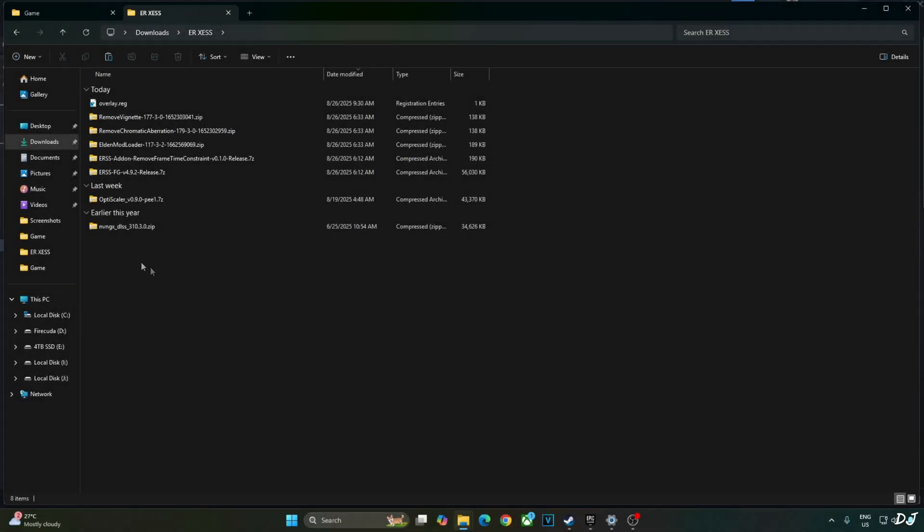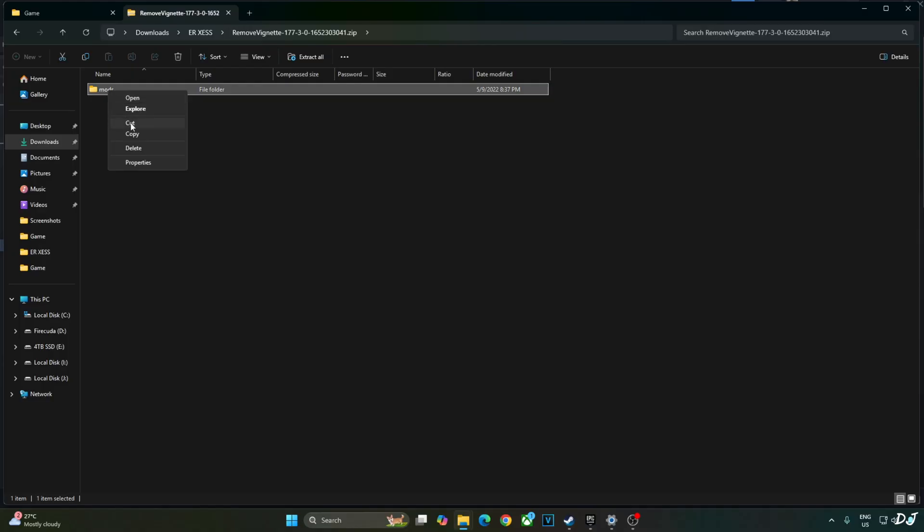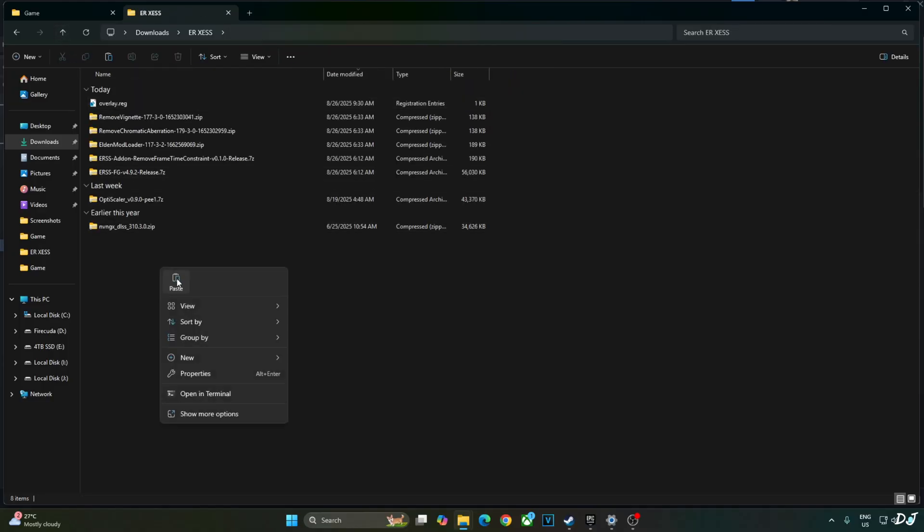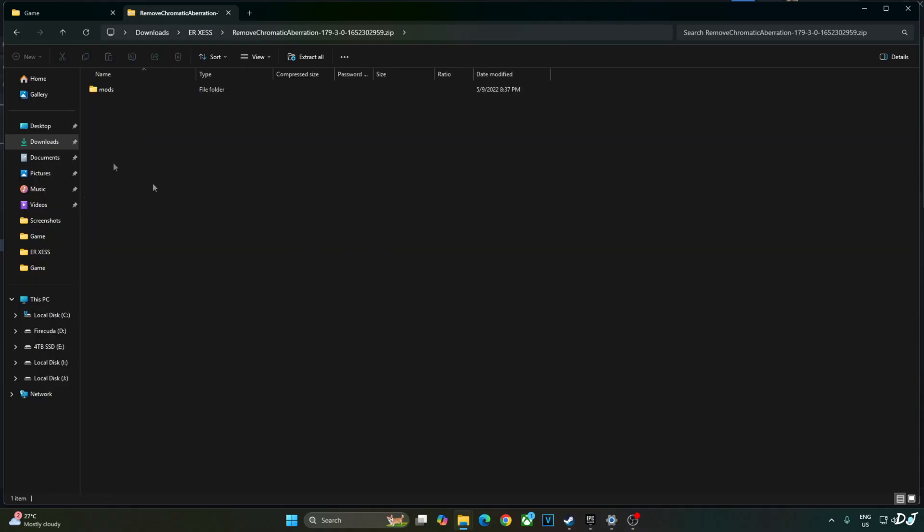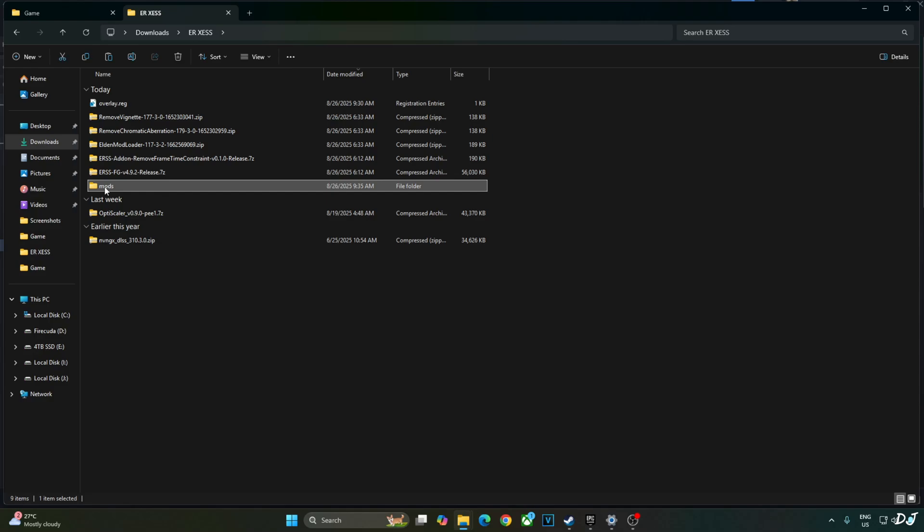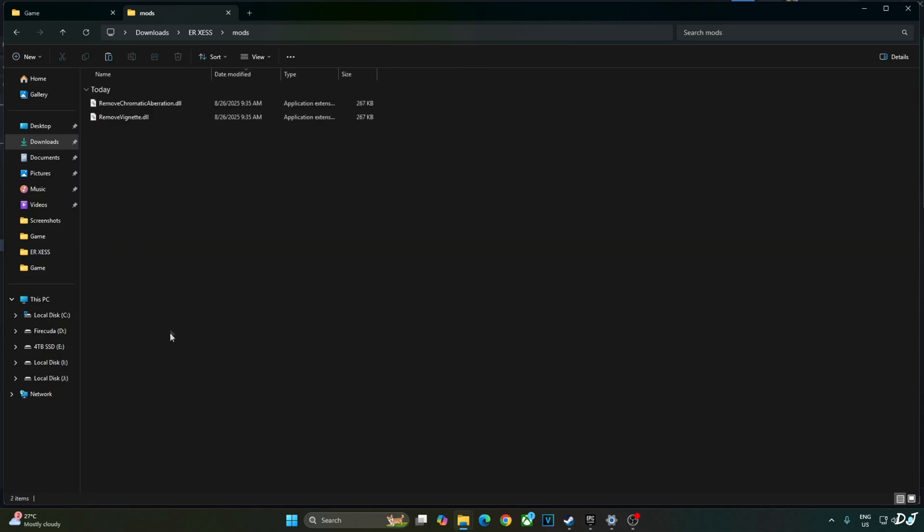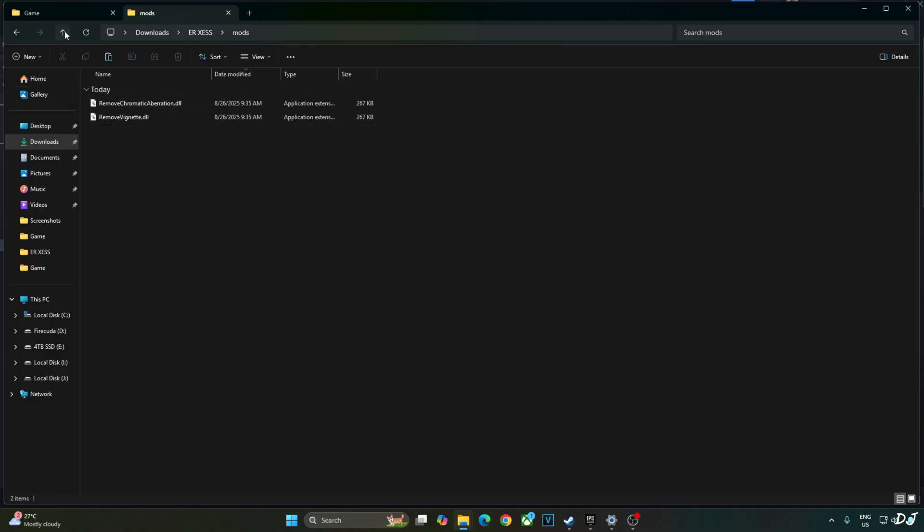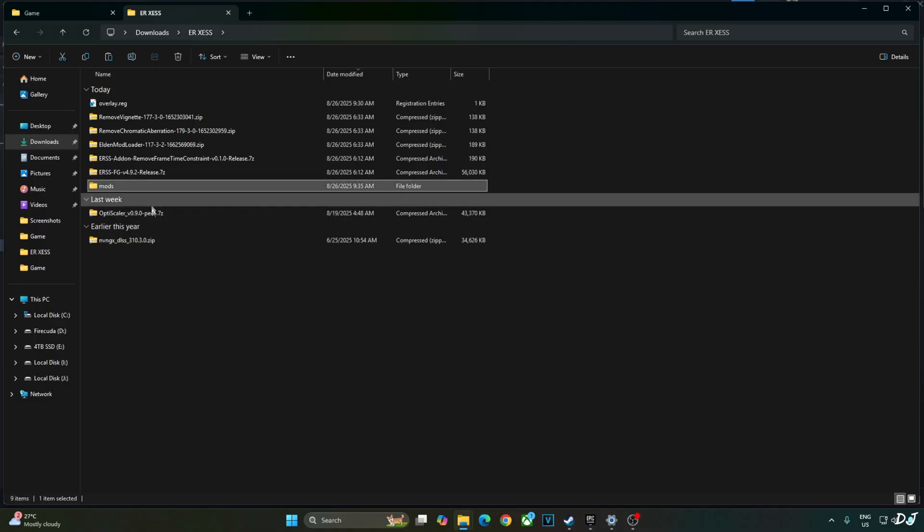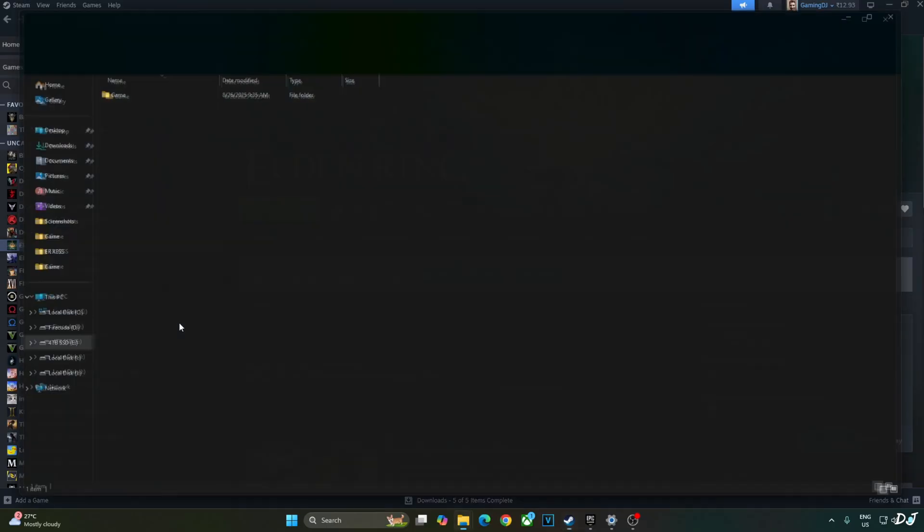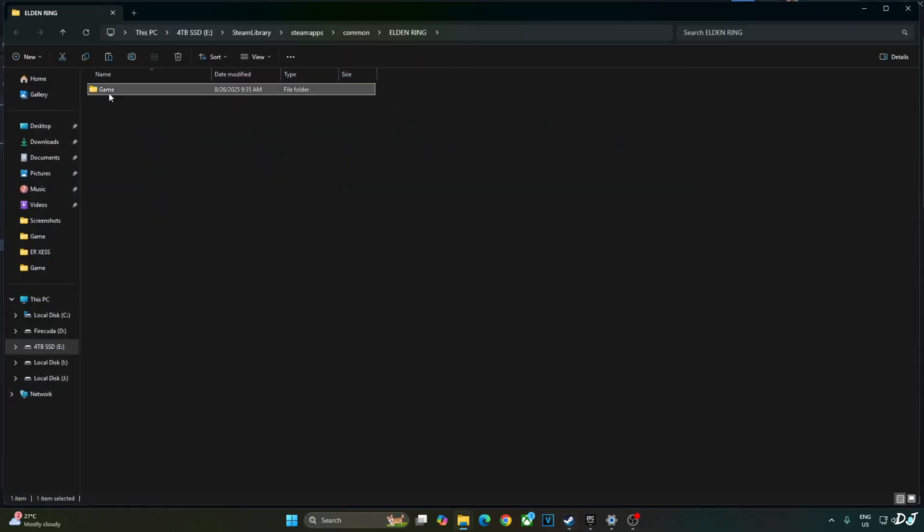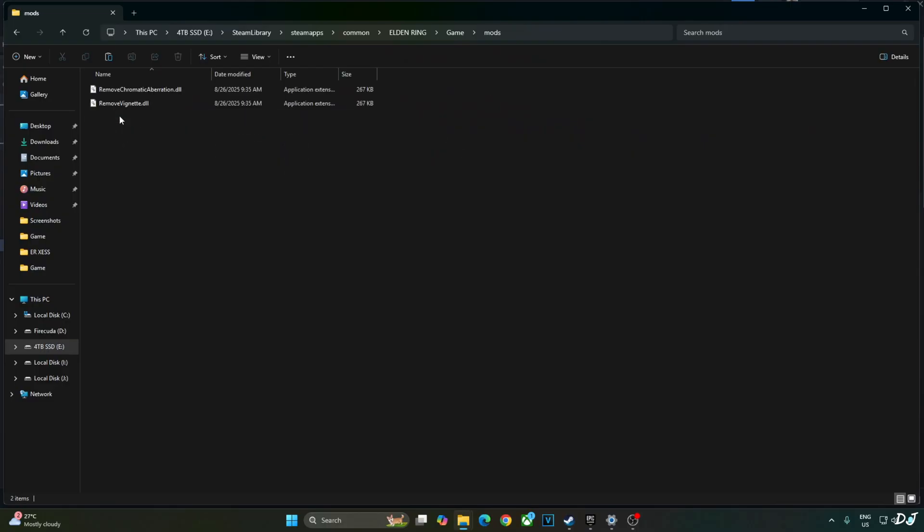Now just extract the mods folder present inside remove vignette and remove chromatic aberration archive files. Mods. Copy. Back. Paste. Do the same thing for remove chromatic aberration archive file. Mods. Copy. Go back. Paste. Inside the mods folder, these two DLL files should be present: remove chromatic aberration and remove vignette. Just copy the extracted mods folder. Open the game's install directory. Open game folder. Paste the mods folder here. There it is. Includes these two DLL files.